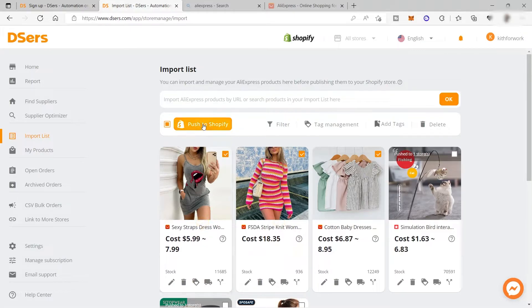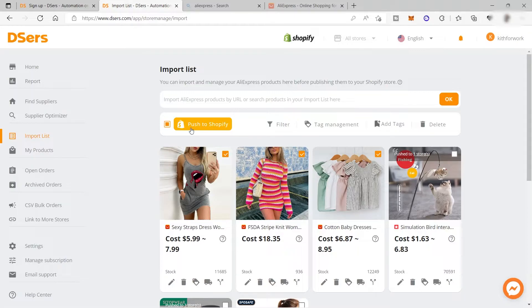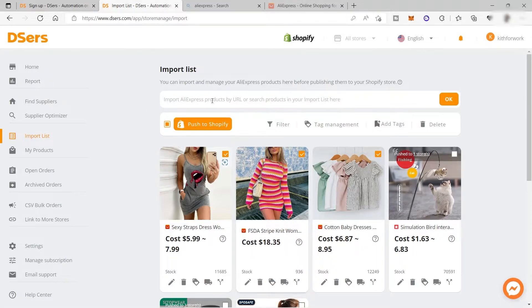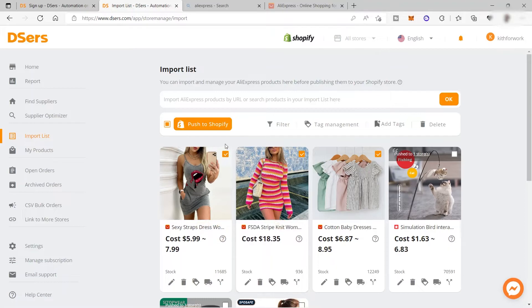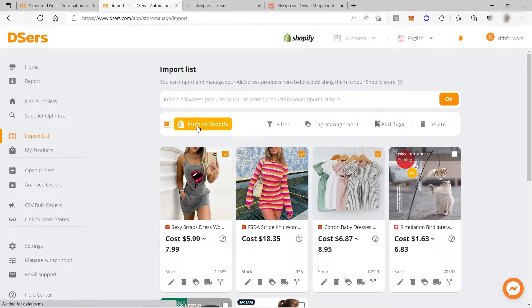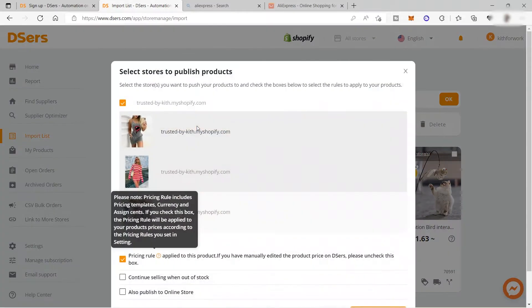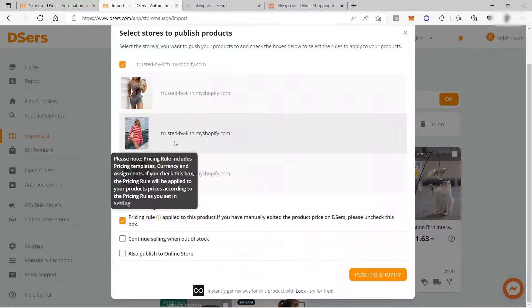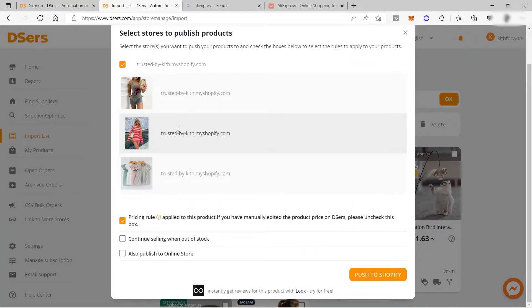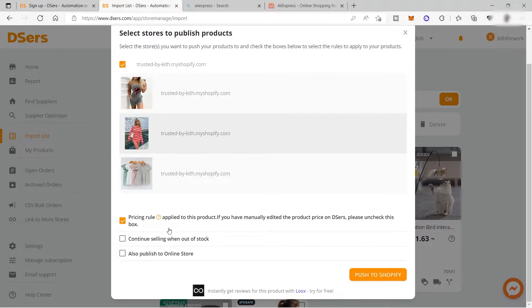Over here, you have your option to push to Shopify since the online store I connected to my Dsers is my Shopify store. If you have a WooCommerce, it will show push to your WooCommerce or Wix store. Just click 'push to Shopify' and it will be added to your online store.